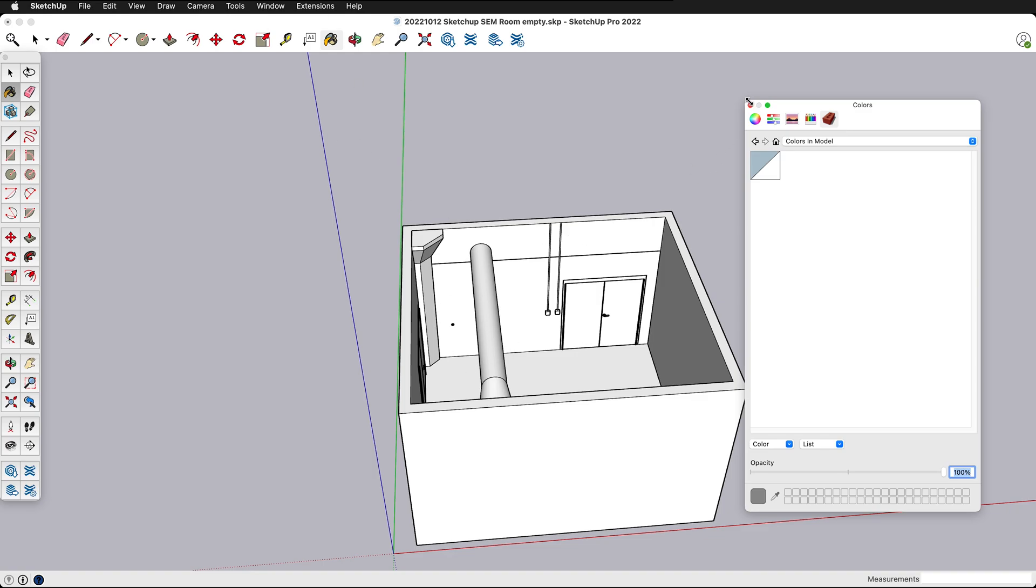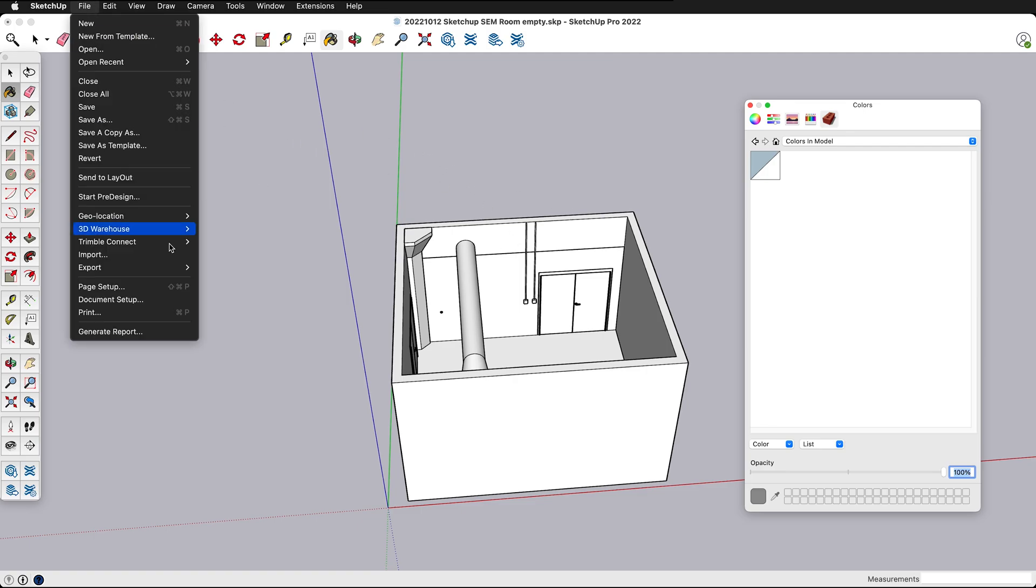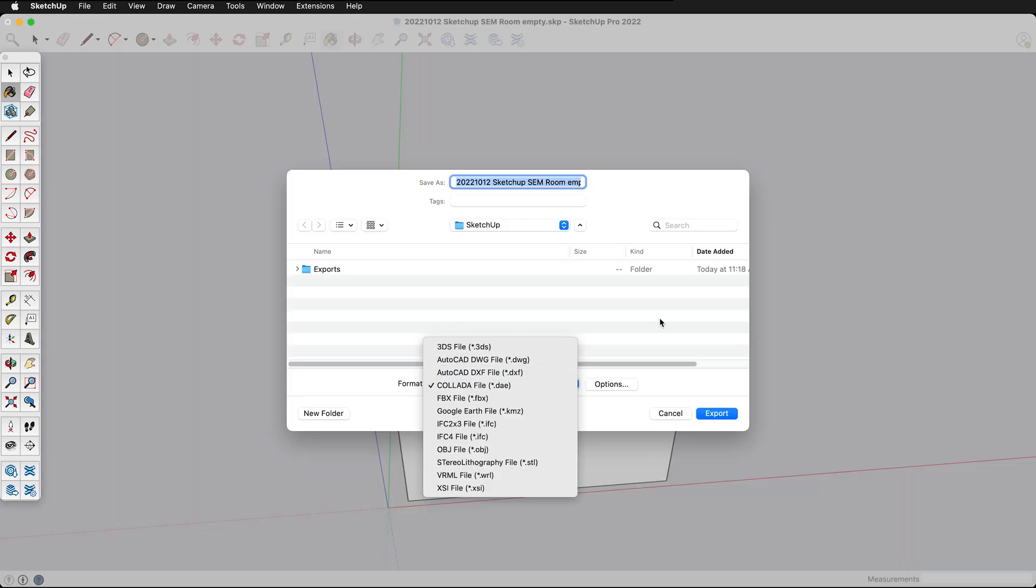Once you've done that then we need to export it as a Collada file. To do that we'll go to file export 3D model.